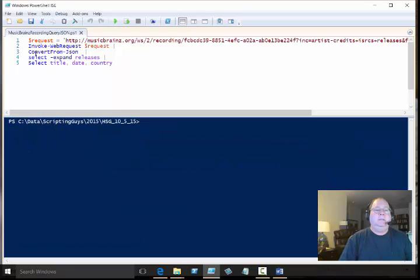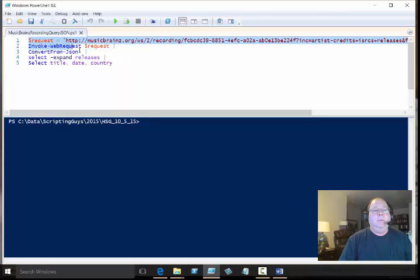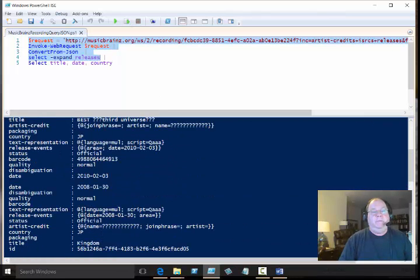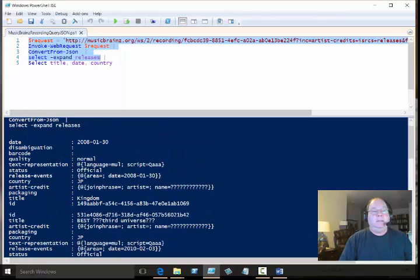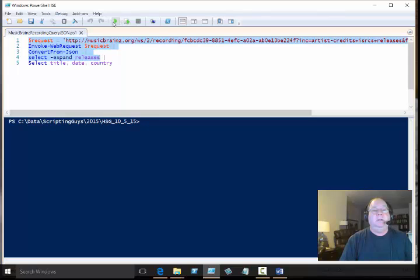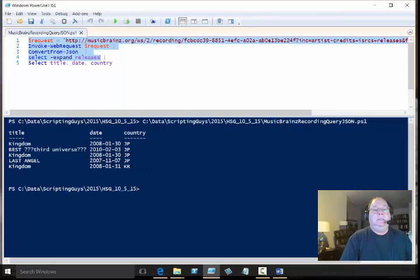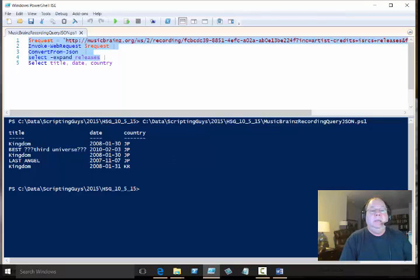When you see this, we've got another embedded object inside under releases, which makes sense because a band might have more than one release. I just simply use Select-Object expand property, specify the field, and then we can see that this returns another object with several fields. Once again I selected the title, the date, and the country, run the code, and we can see this particular band had a number of releases, several in Japan, one in Korea.